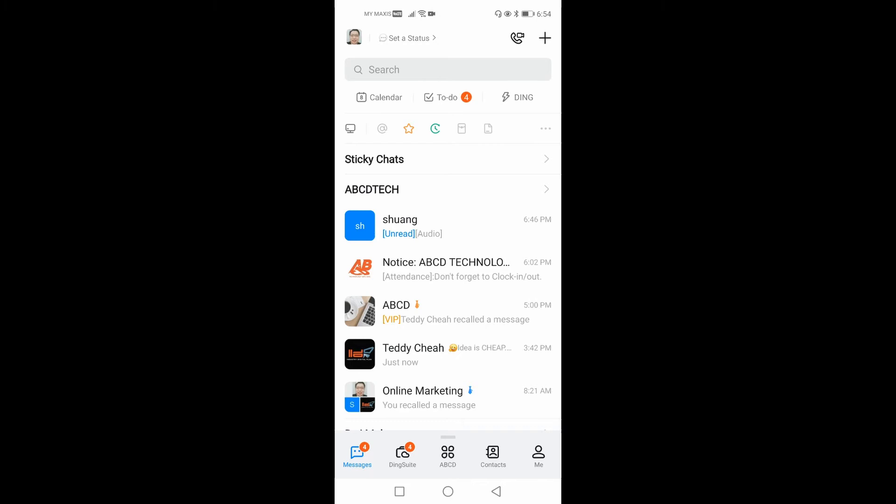Hi everyone, my name is Kenneth Chu from ABCD Technology. Today I would like to share with you guys how to use the DingTalk project function to create a new project using your mobile.